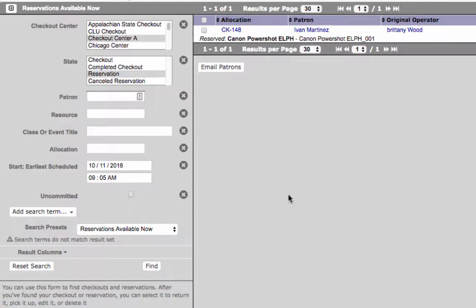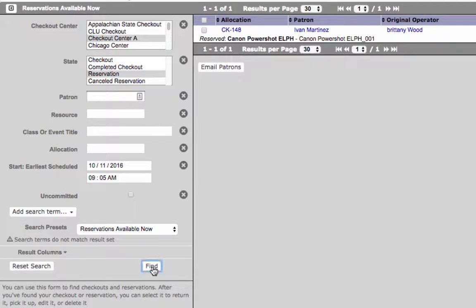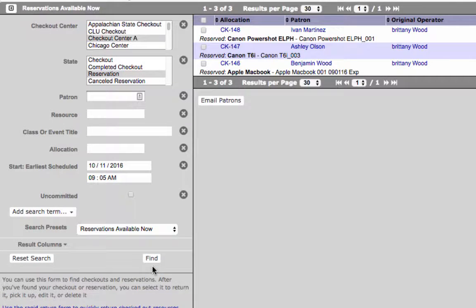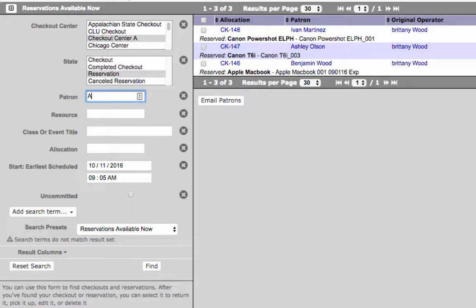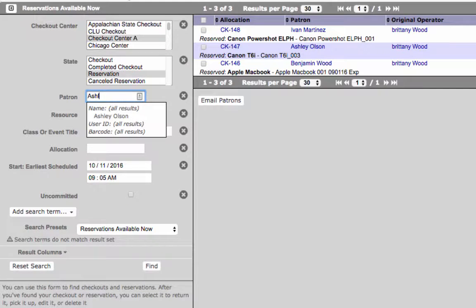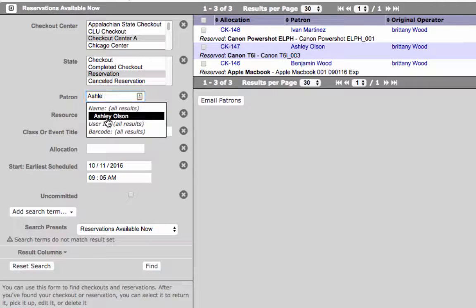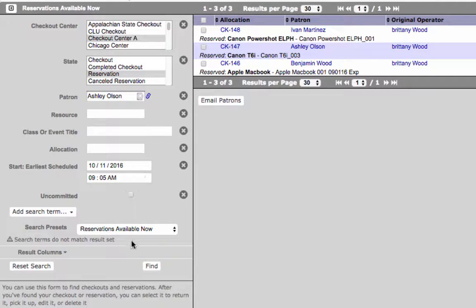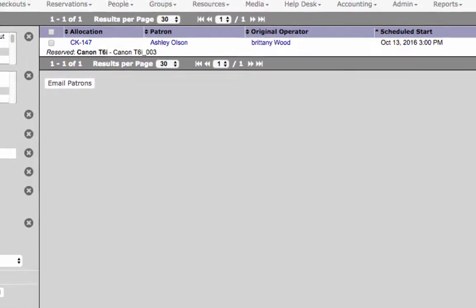Enter information that is relevant to the reservation you are searching for. Then click find. In the patron field include the patron's name, patron ID, or barcode to search for reservations for a specific patron. Now click find to view results.